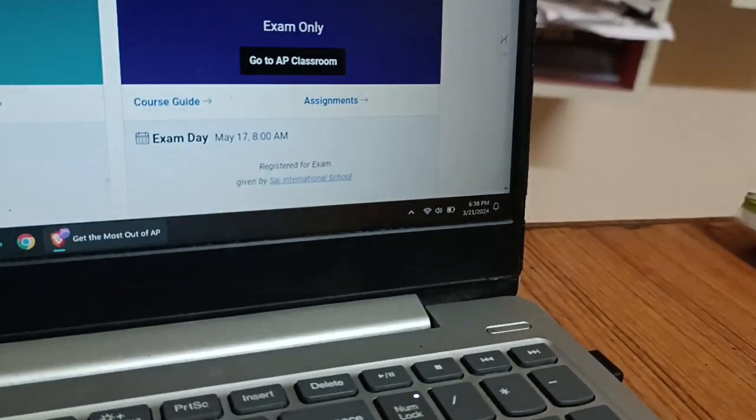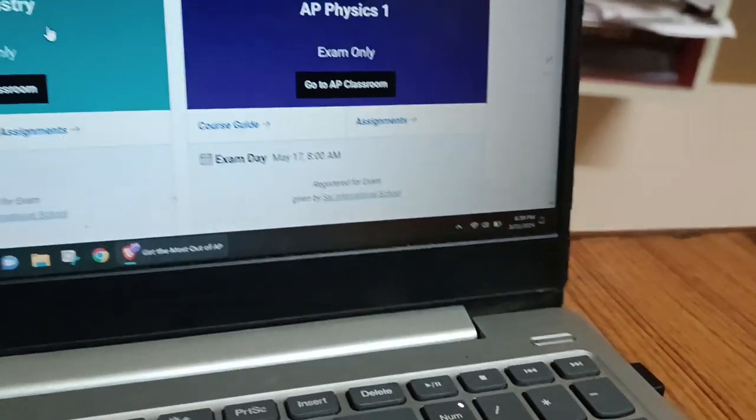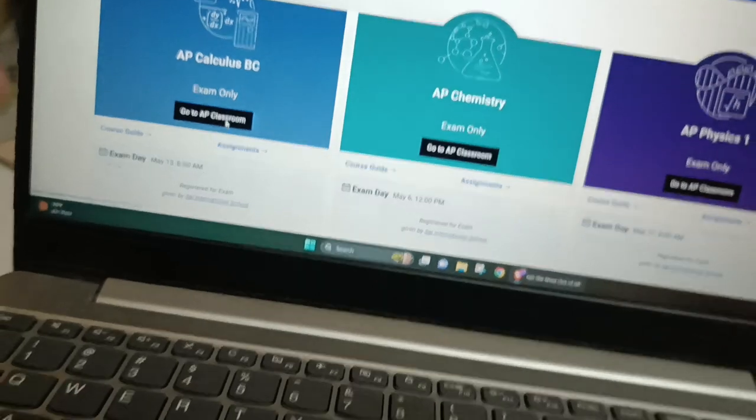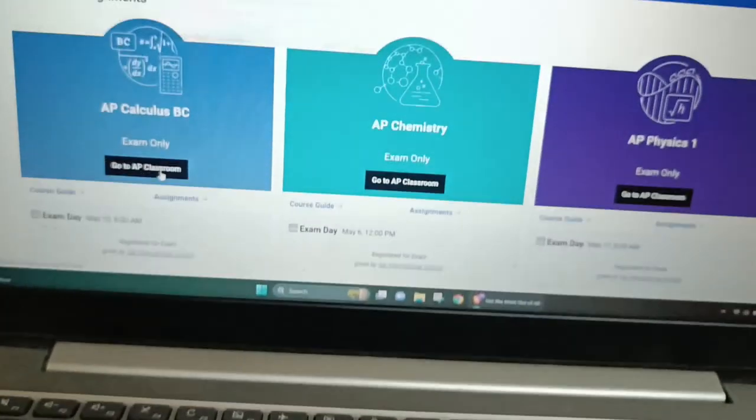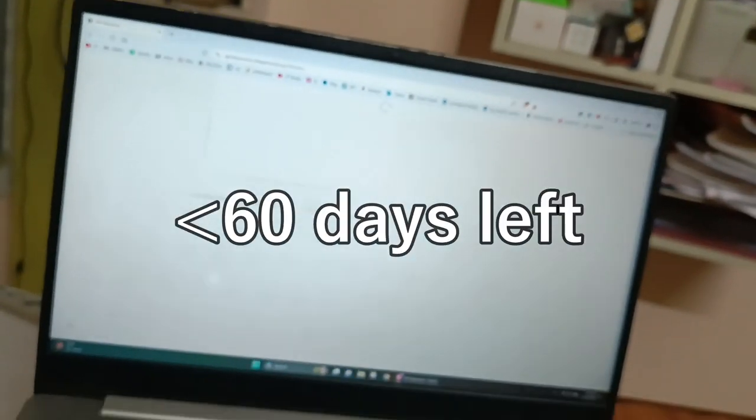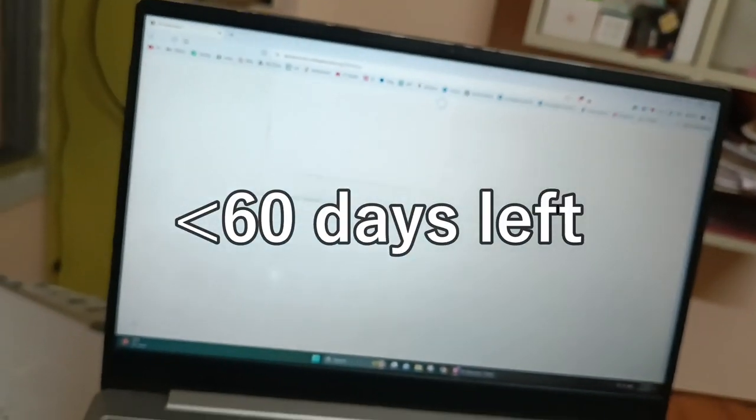So today is the start of March and we are going to start Unit 9 of AP Calc BC. By the way, I am going to start Unit 8. We just left, so I have completed all of it.